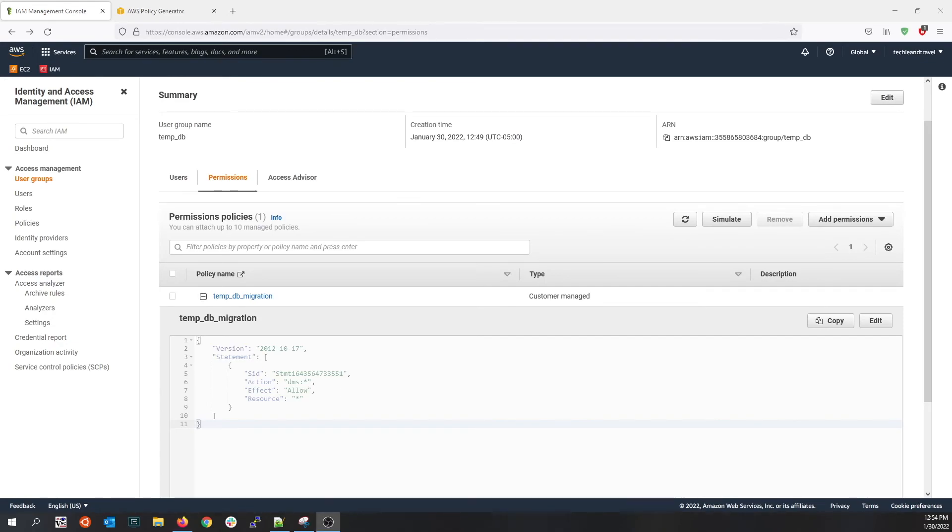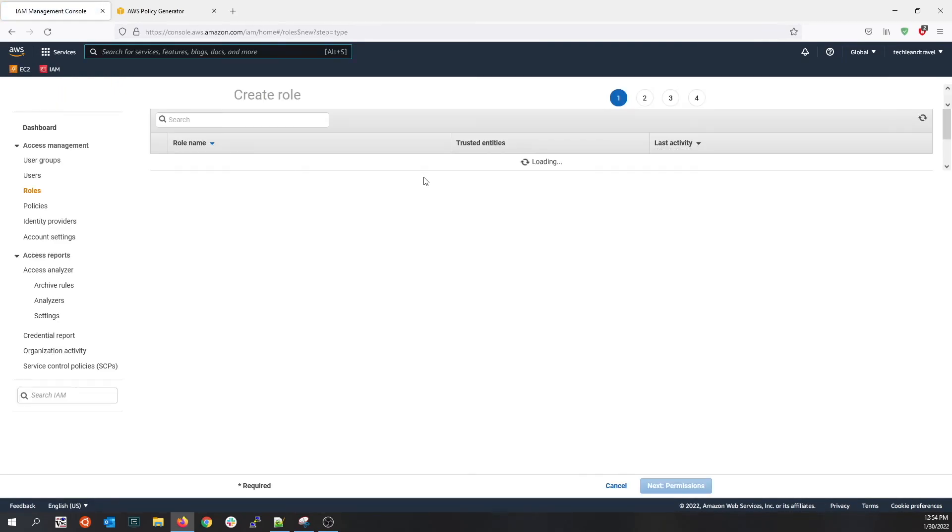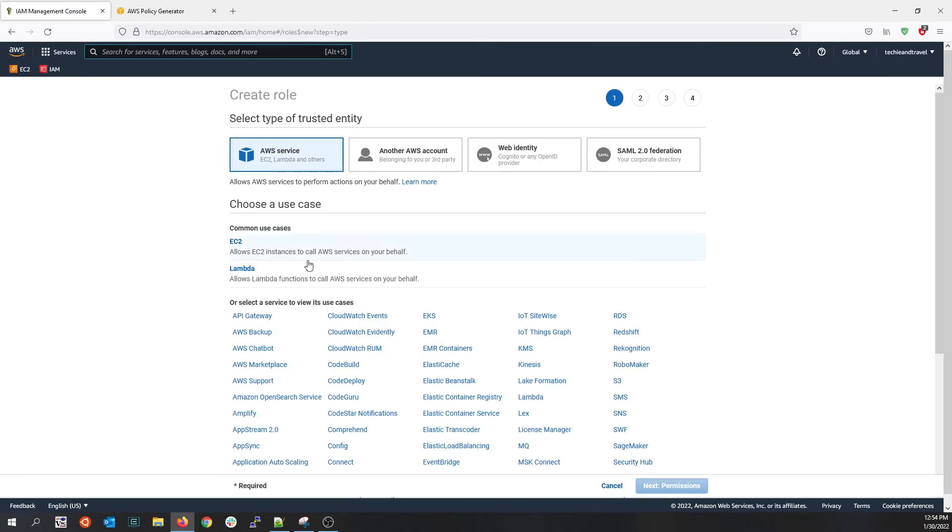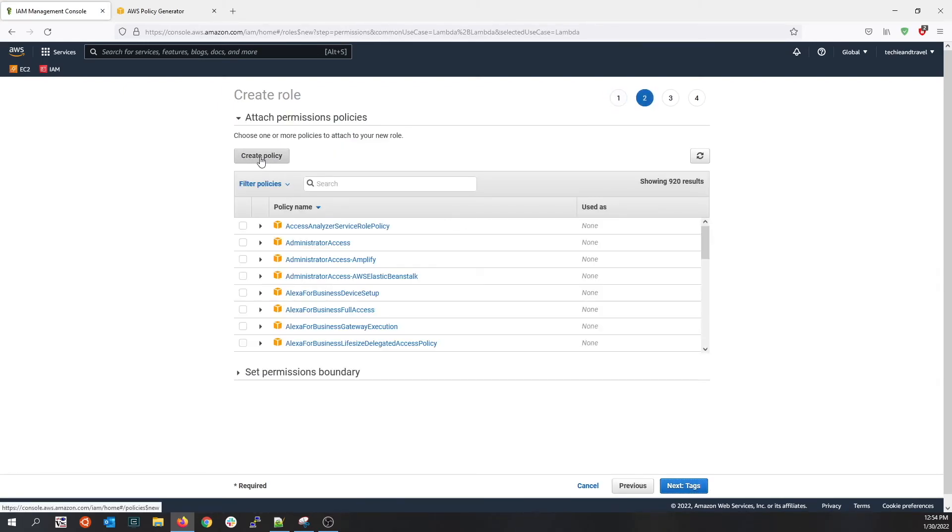Now let's make use of roles and policies. Let's say you have a Lambda function that requires access to the backend database. You create a role and you attach policies to it. Create a role to allow the Lambda function to access the backend database. I'll choose Lambda and click on next.